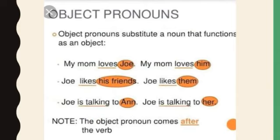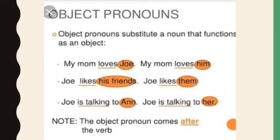Next, let's have a glance at object pronouns. Object pronouns substitute a noun that functions as an object. For example: my mom loves Joe — here the object is Joe, replaced with 'him': my mom loves him. Next: Joe likes his friends, becomes Joe likes them — his friends are replaced with them. Joe is talking to Ann becomes Joe is talking to her — Ann is replaced with her. Note: object pronouns come after the verb.